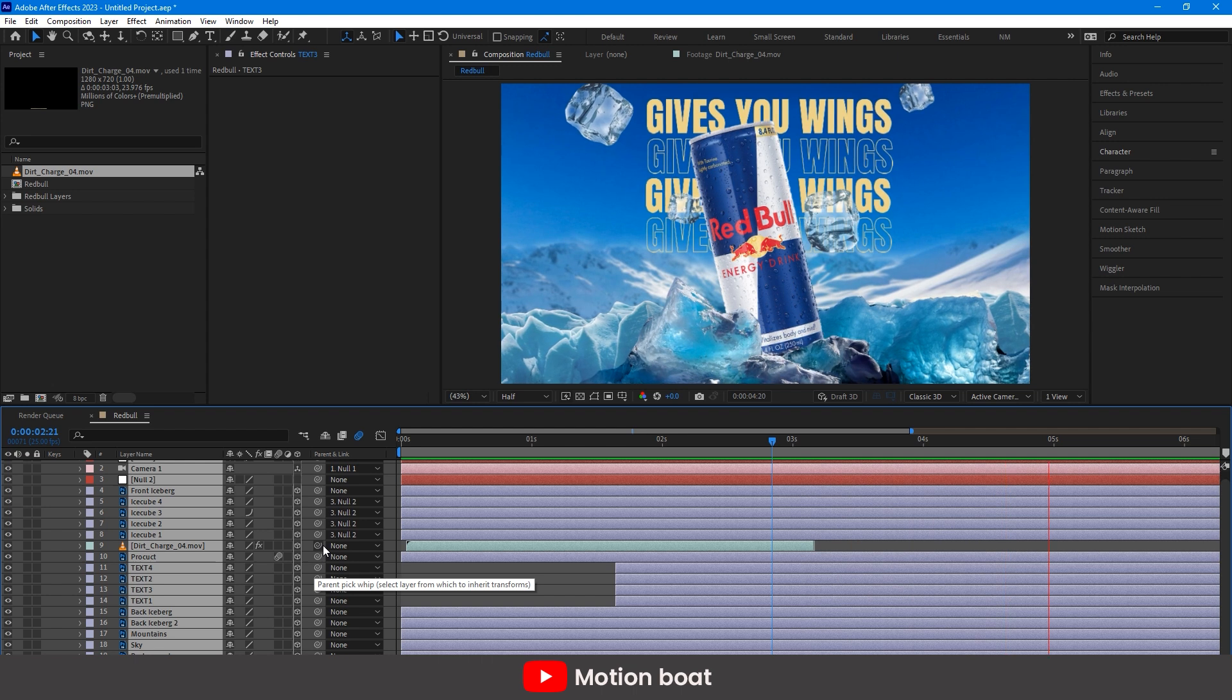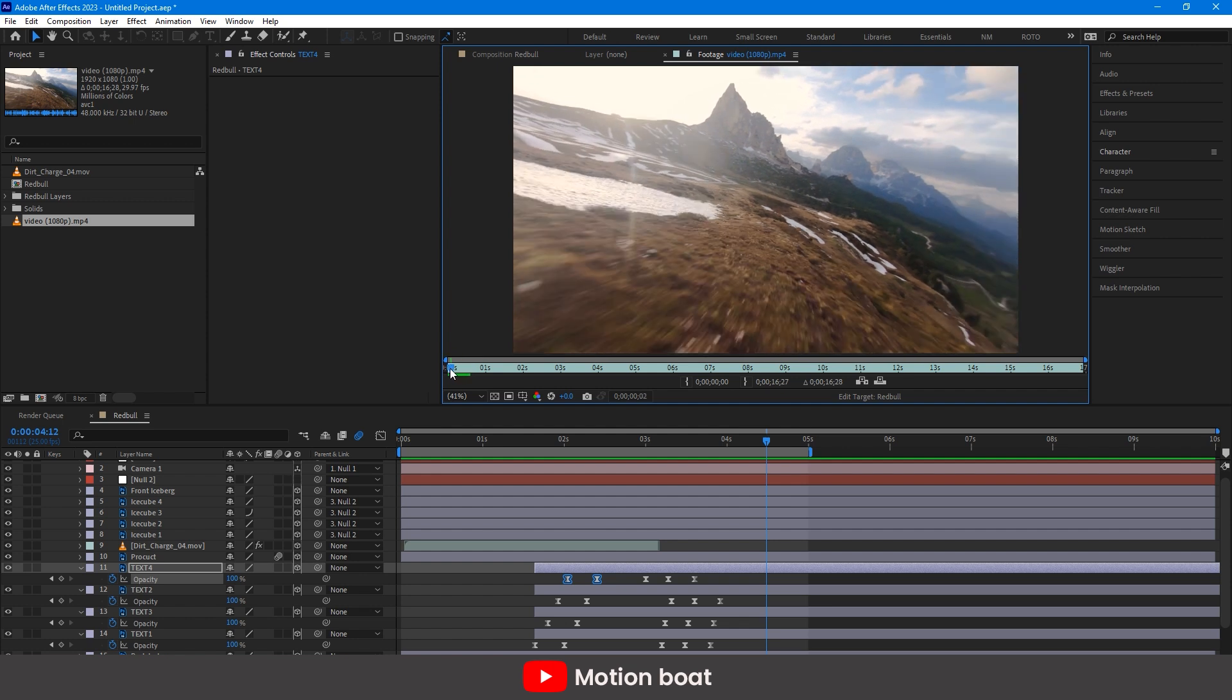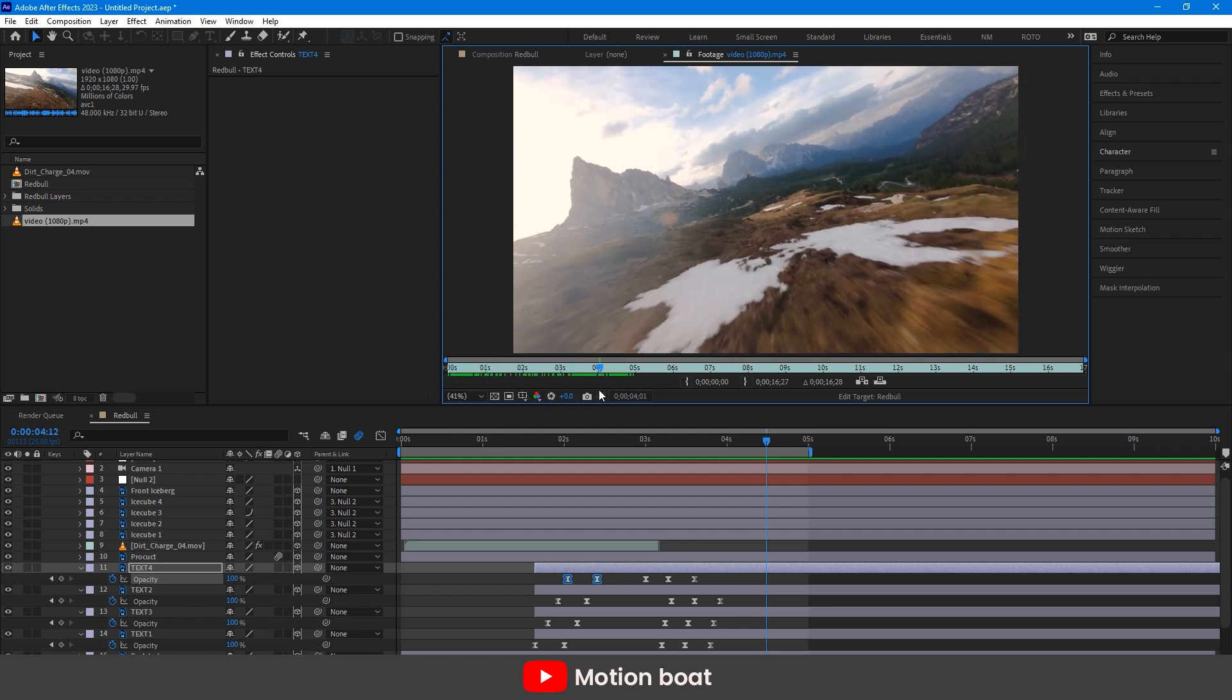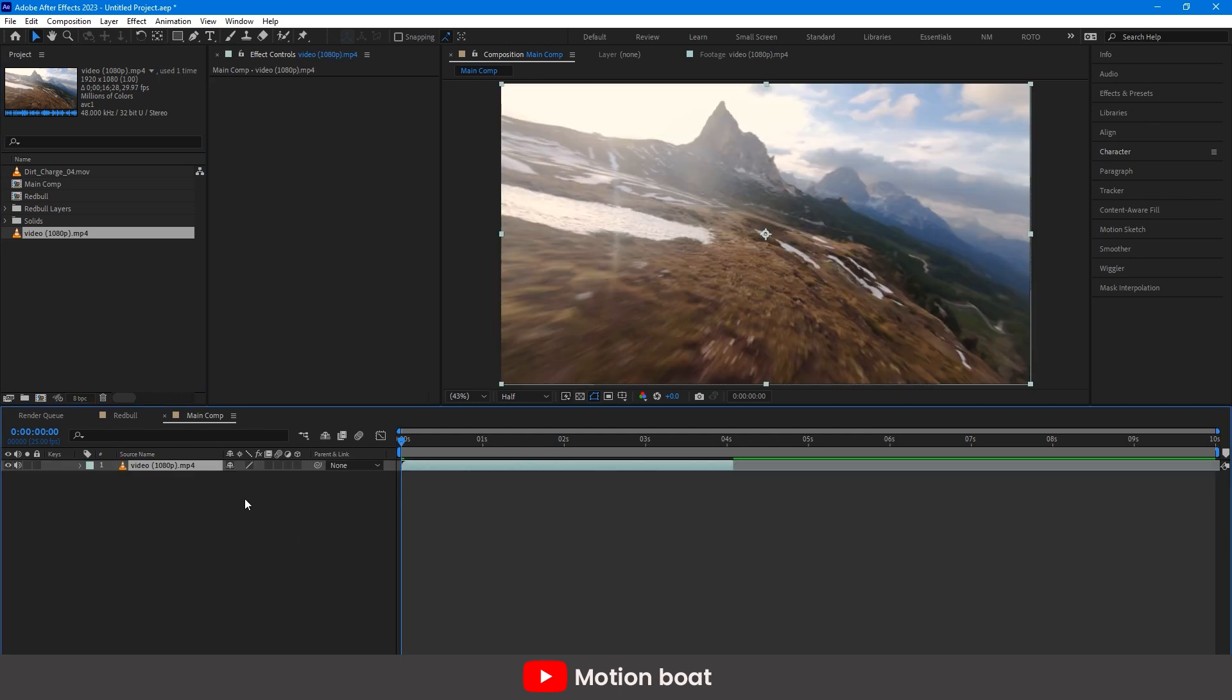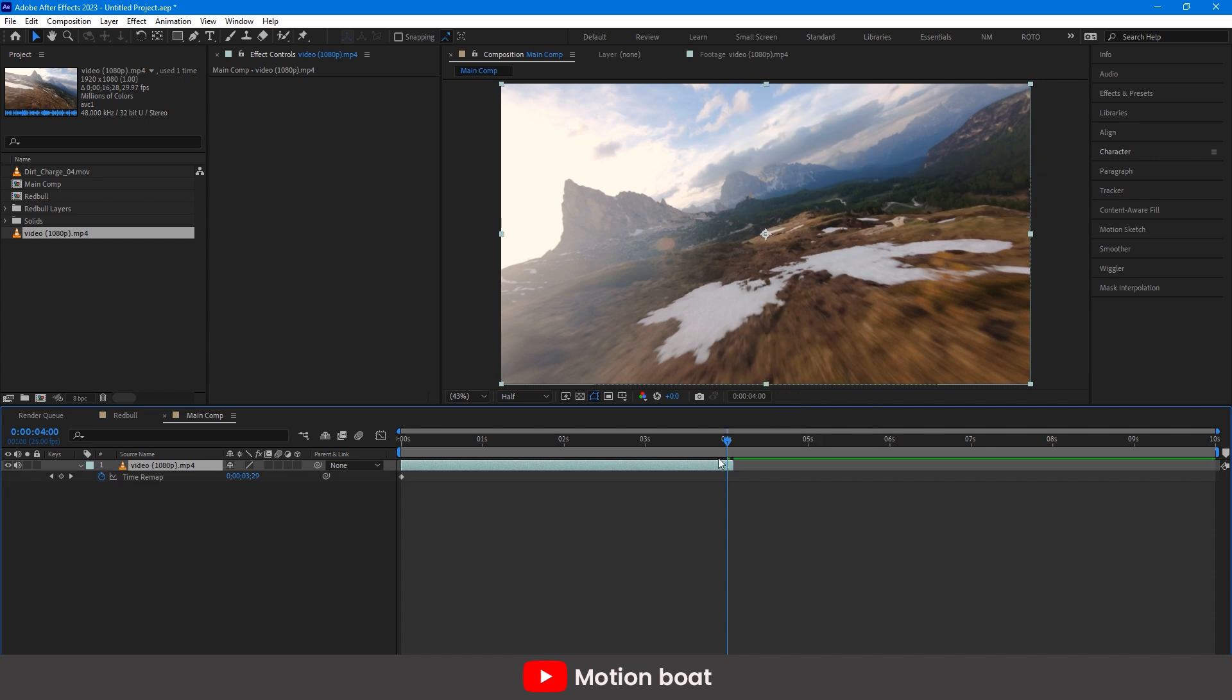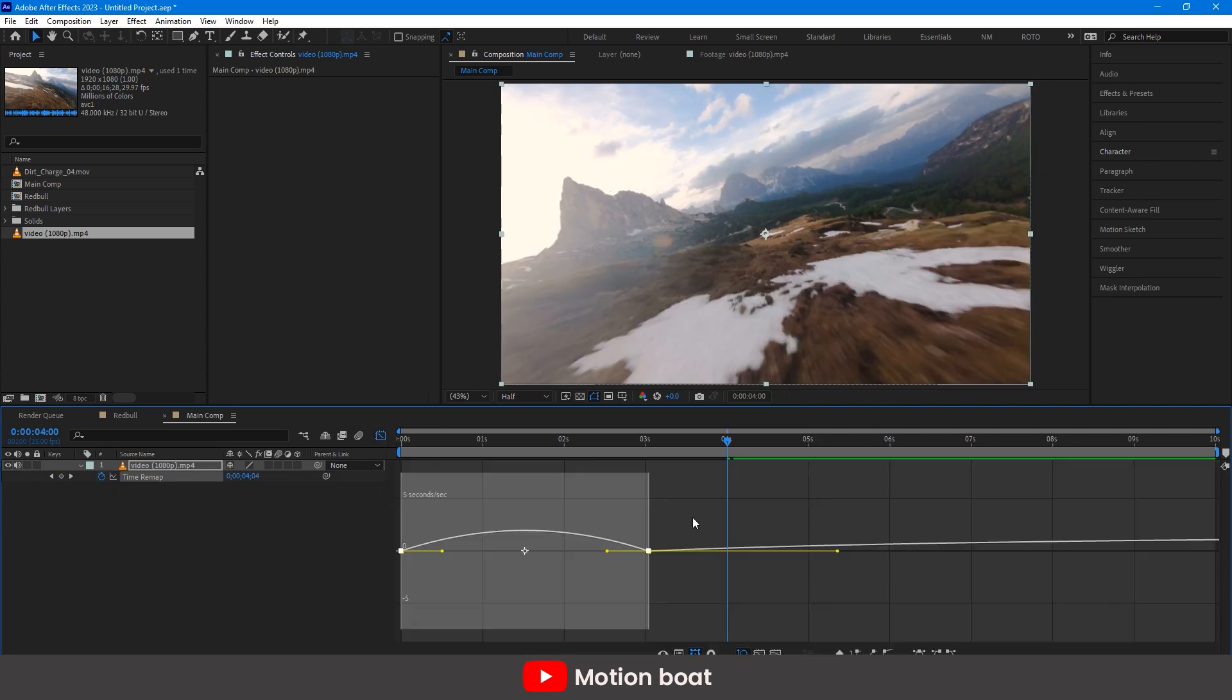So, we are going to simply compose this animation with the footage. I have this stock footage. I am chopping this footage around 4-5 seconds. Adjust the footage speed with the help of Time Remap and Graph Editor.